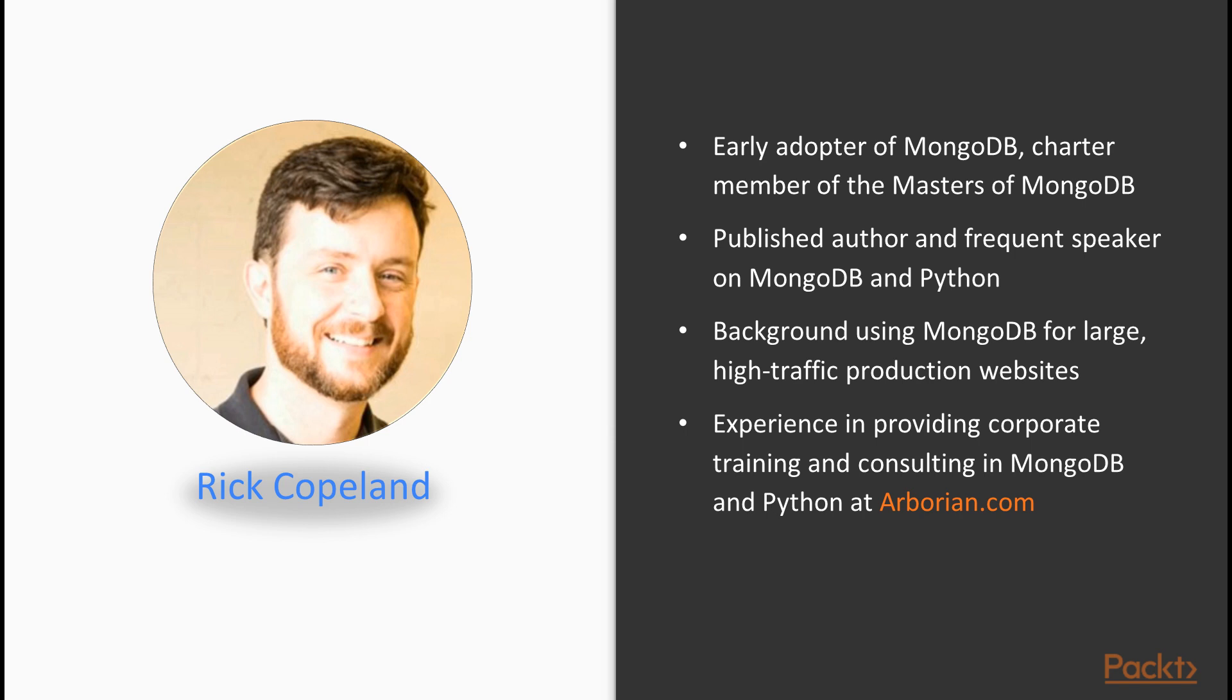I'm a charter member of the Masters of MongoDB, which the company behind MongoDB, TenGen, actually created to recognize those who had made major community contributions.